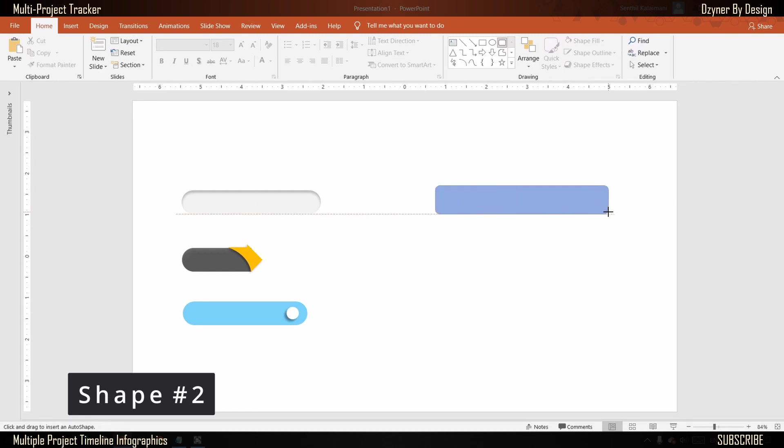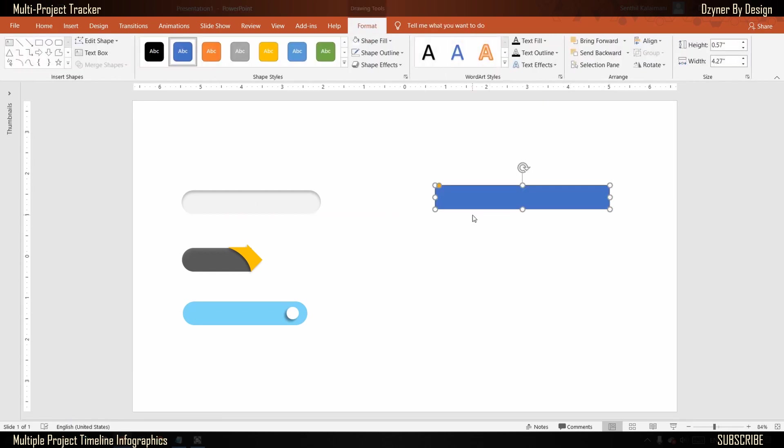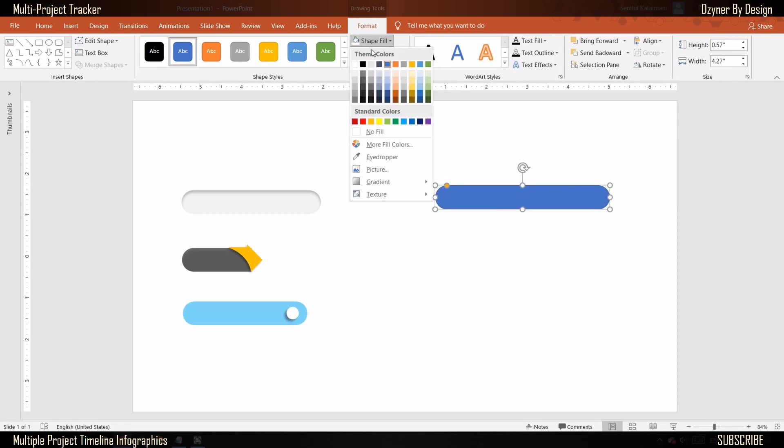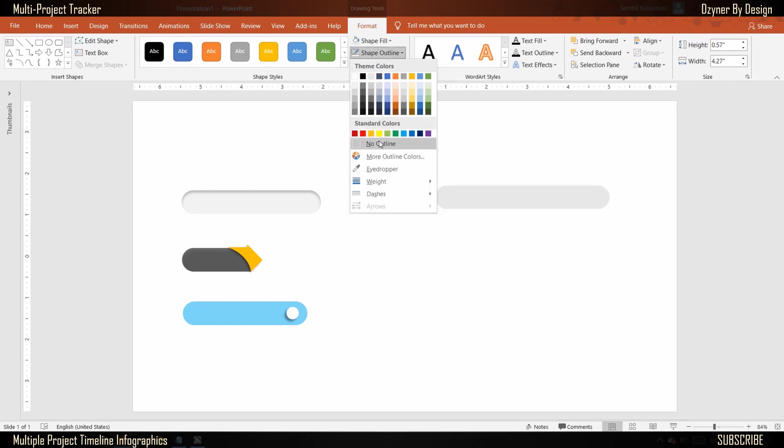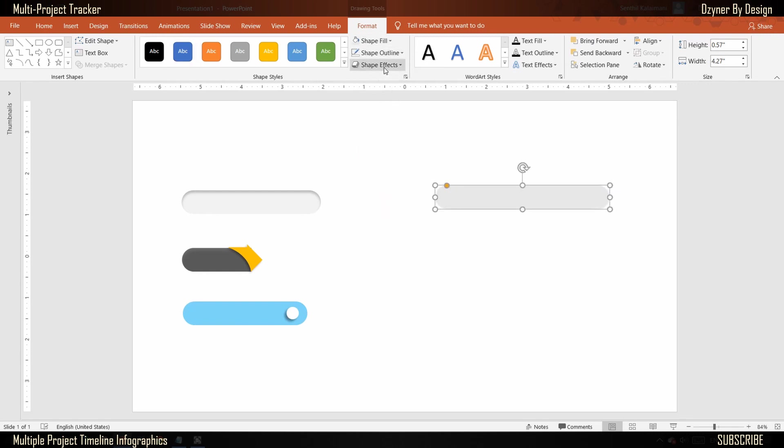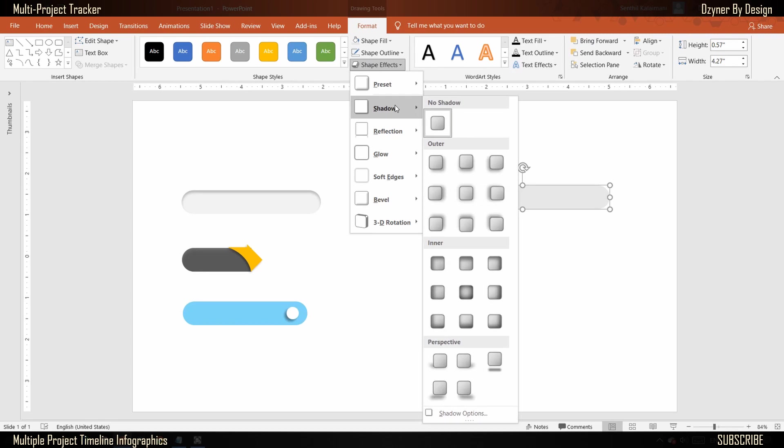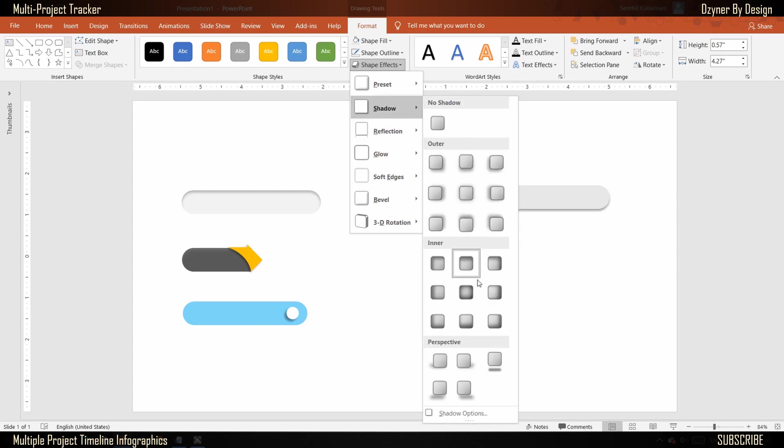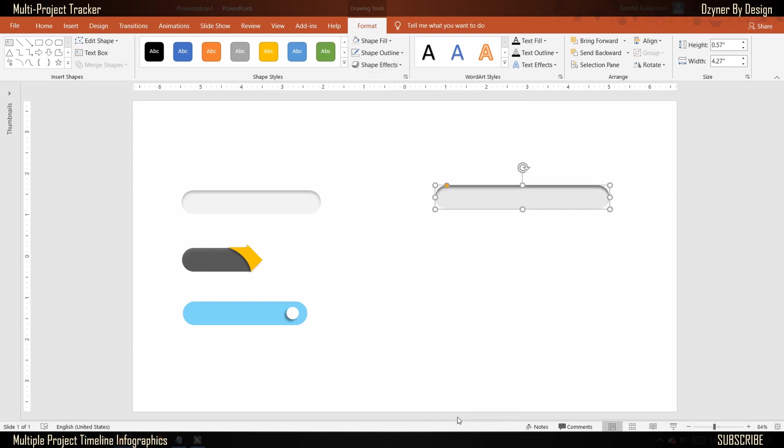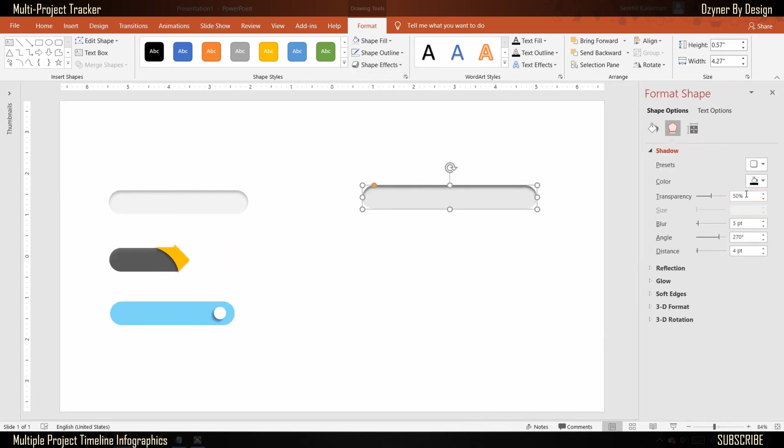Shape number one: Select the rounded rectangle and draw the shape. Use the orange dot to increase the roundness. Next, fill the shape with a light color, remove the border, then add an inner shadow effect. From the shadow options, select a lighter shade for the shadow.